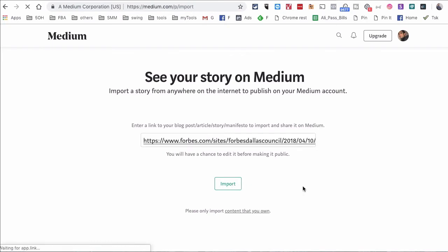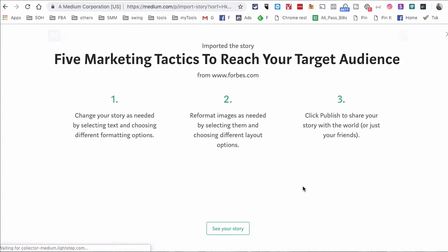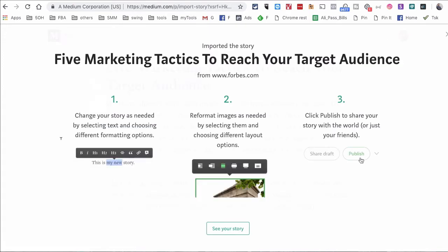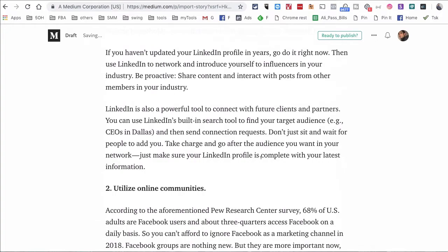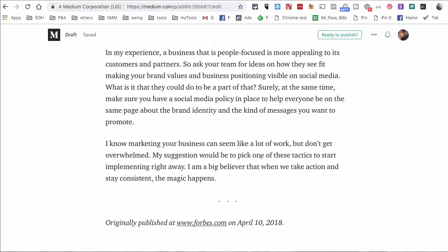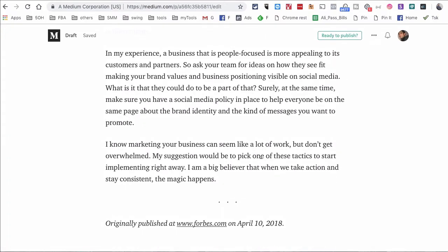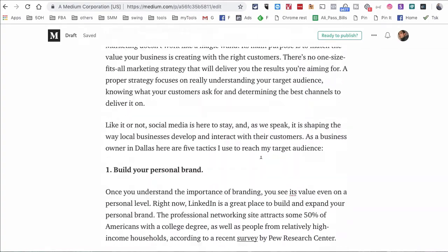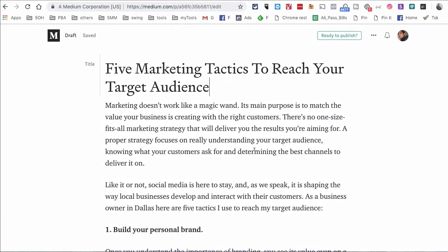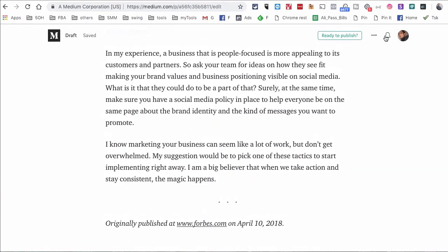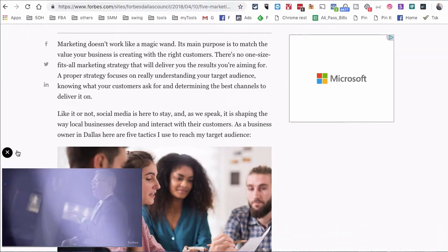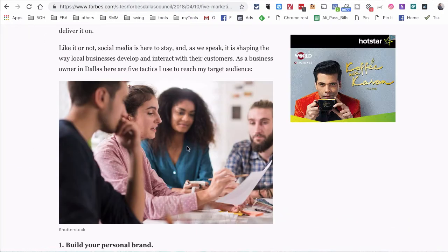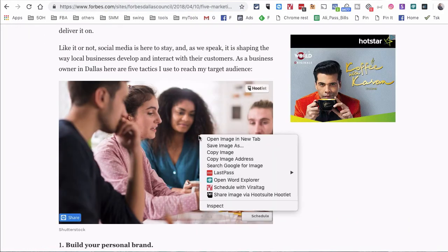Paste the URL, hit Import, then click See Your Story. Sometimes it does bring the image from the original source and sometimes it doesn't. In this case it seems like it didn't bring the image, so I'm going to go back to the original post to grab it.